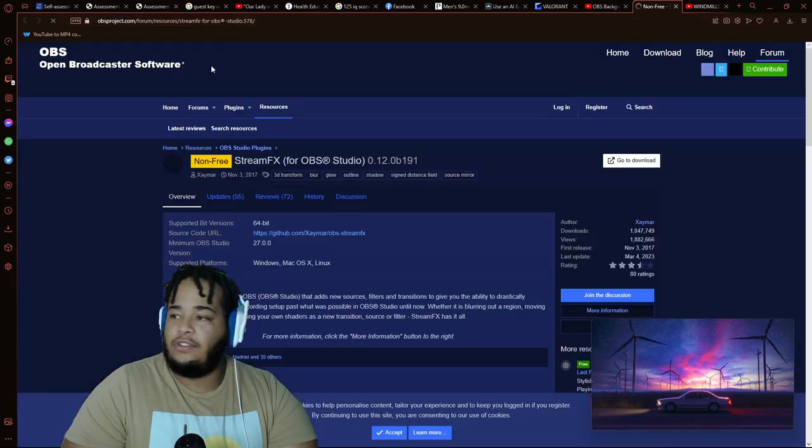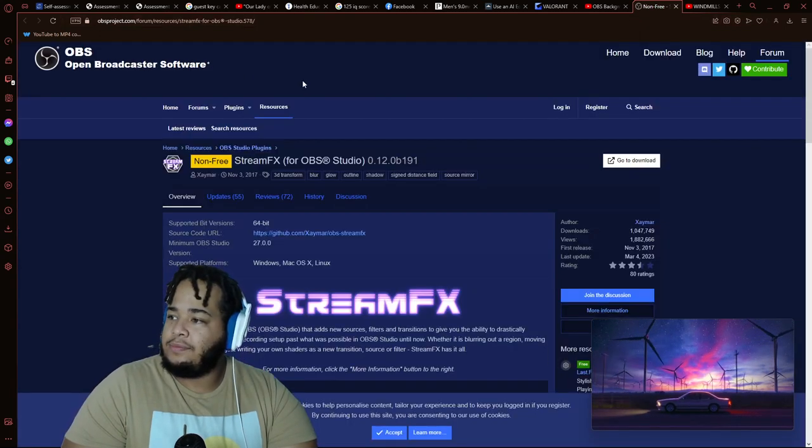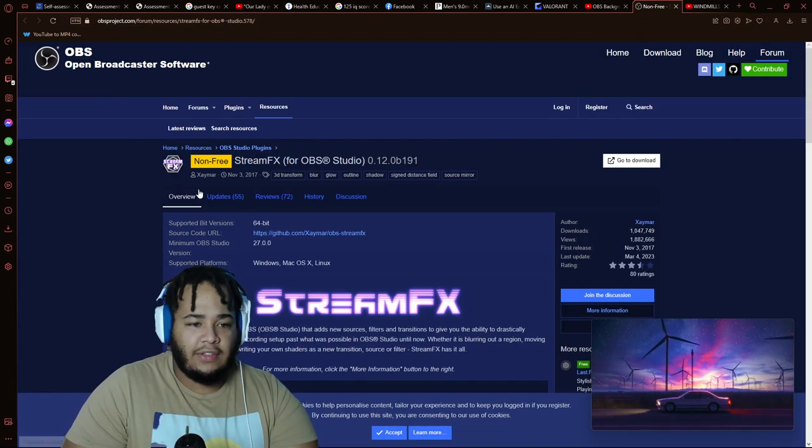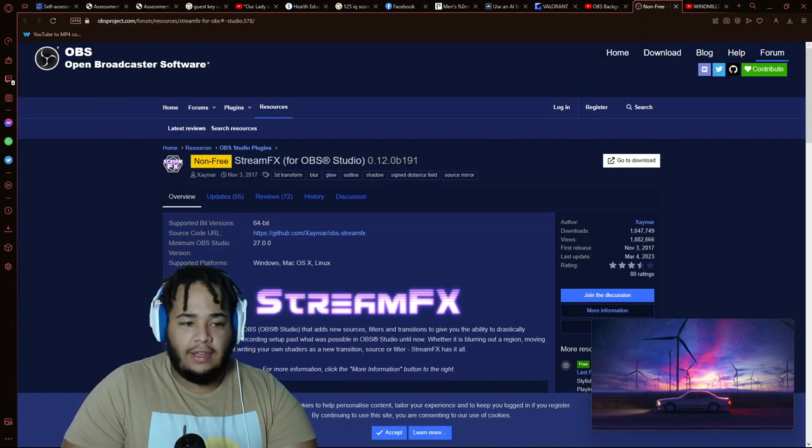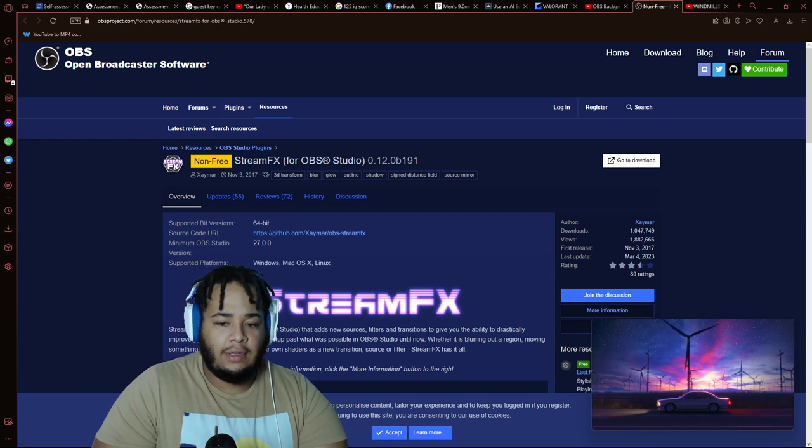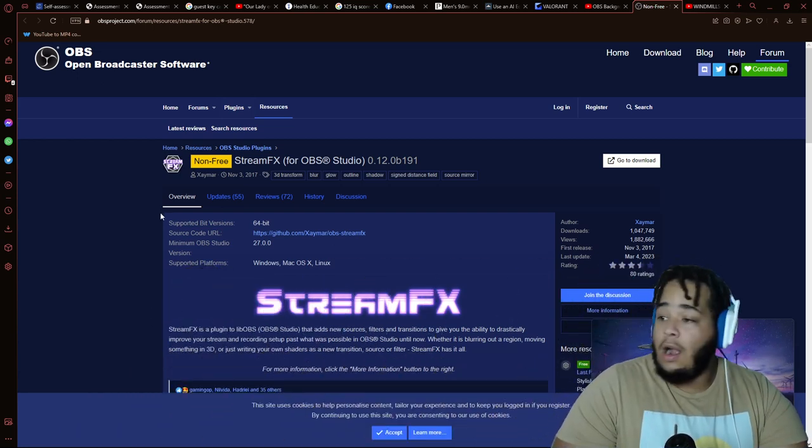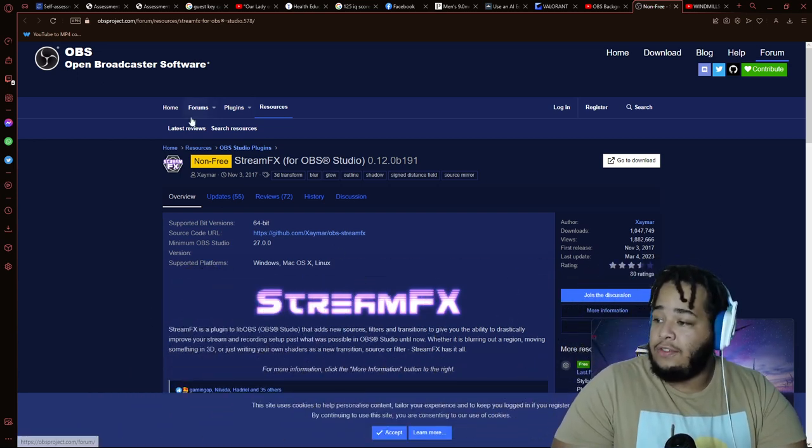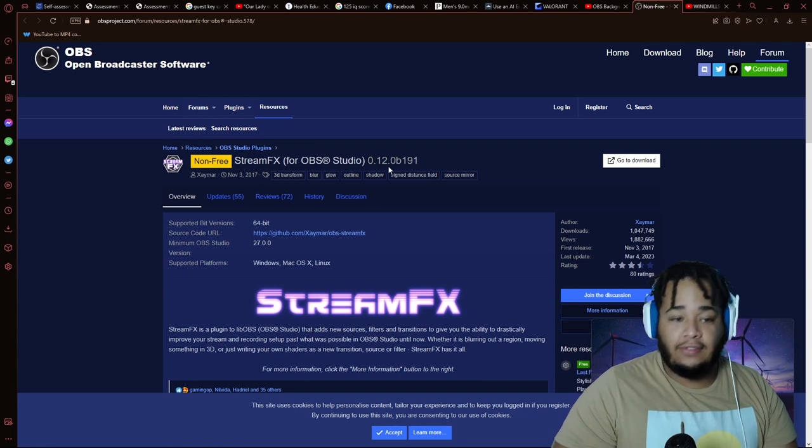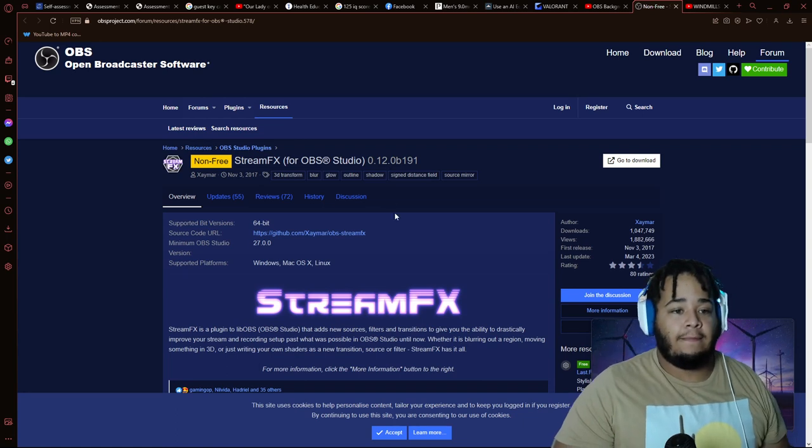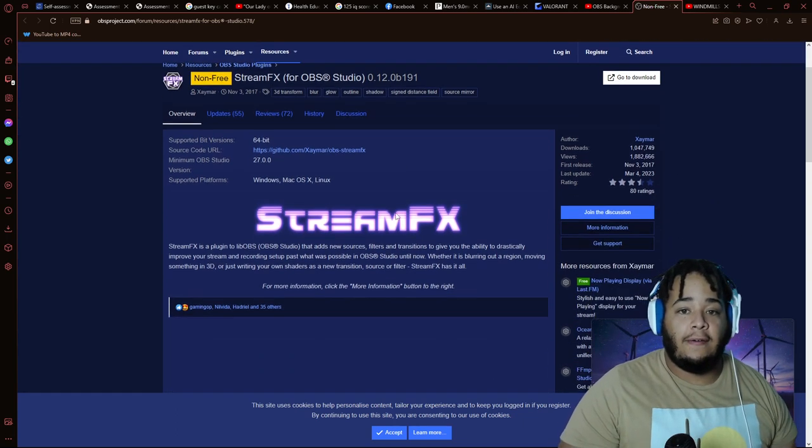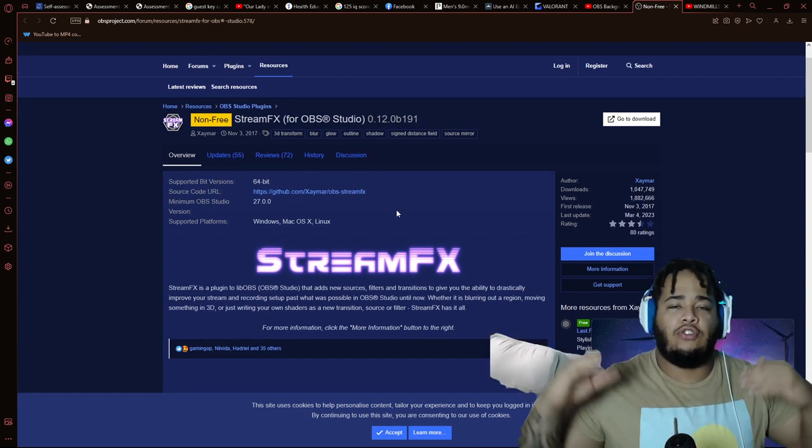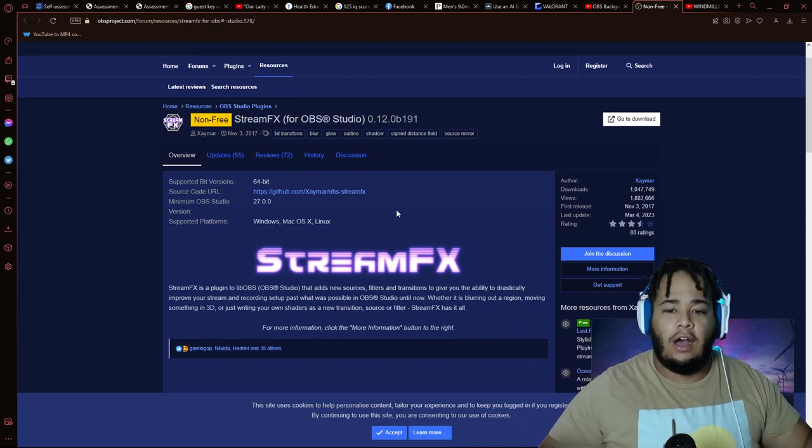So what we're going to do is head on over to Stream Effects. I'll give you the link to this. I'm going to move myself over this way.